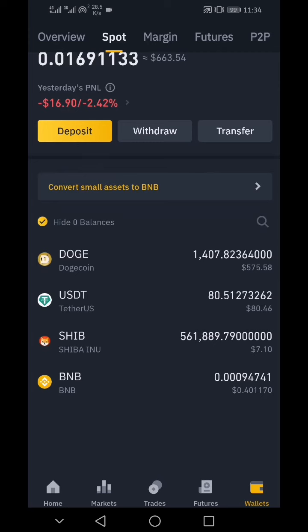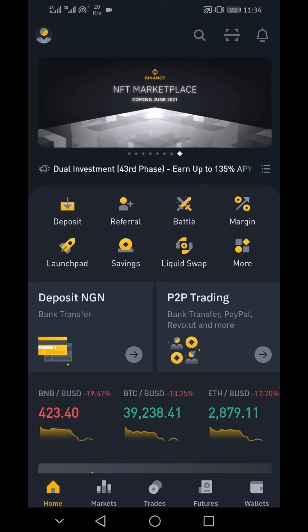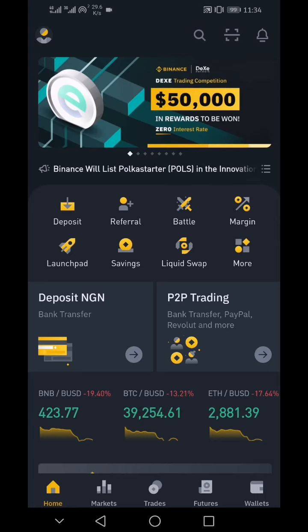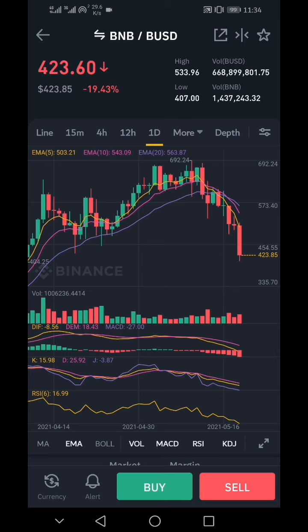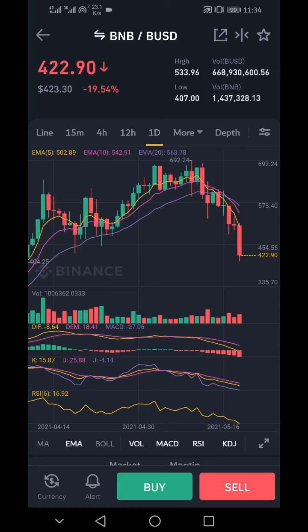The BNB, on the other hand, is not a stablecoin — it is bound to rise and drop. At the moment, you can see that BNB against BUSD is $423 and it's currently dropping. It's bound to increase. The highest point so far is $692 USD and the lowest recorded this morning is $422.